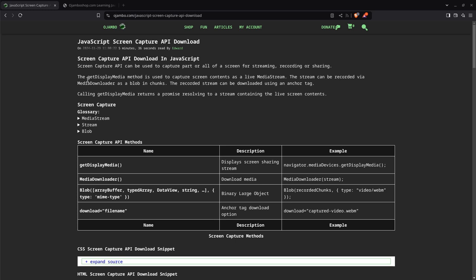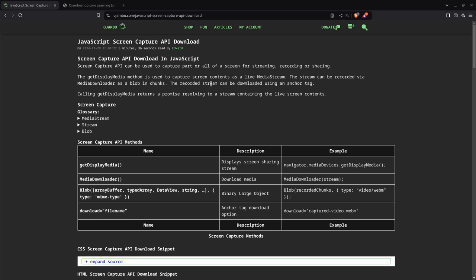For example, how to do a preview, which is simply the getDisplayMedia method, and then to record it we use the media recorder, which we downloaded as a blob in chunks. For this particular tutorial, we're going to get the recorded stream to be downloaded using the anchor tag.